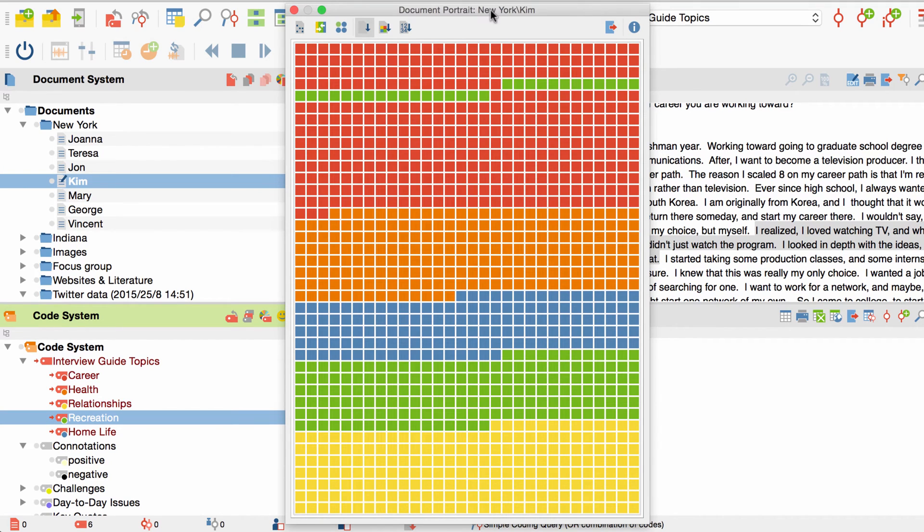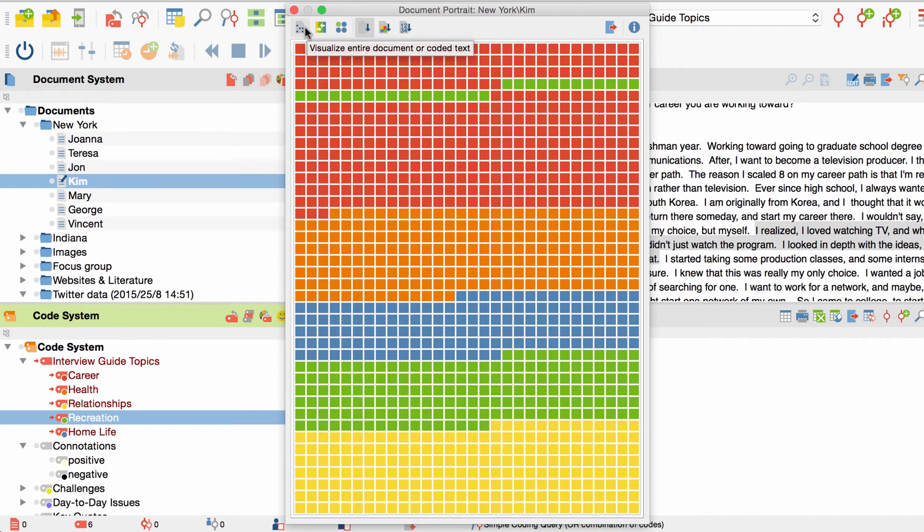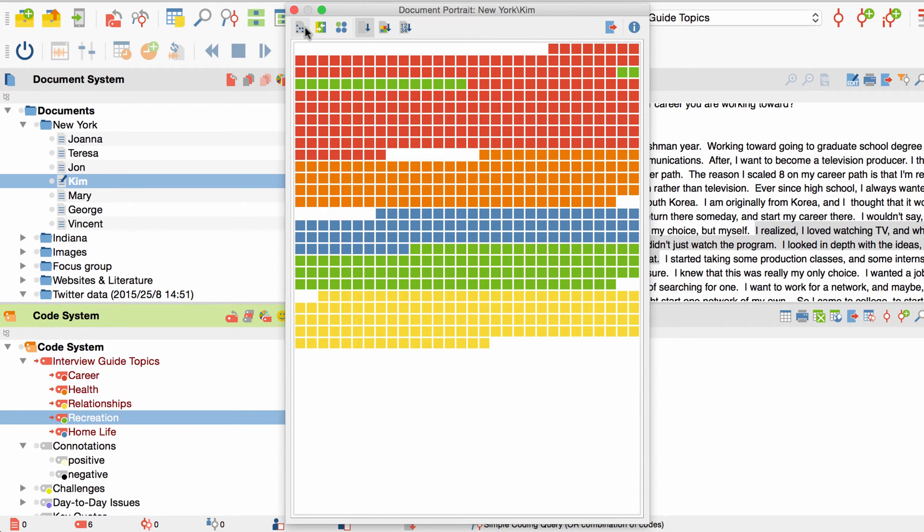I mentioned before that text passages that haven't been coded are not represented in the document portrait by default. To change this, I click on the button over here to switch from visualize coded segments to visualize entire document. This allows me, for example, to see how much of my document is coded.